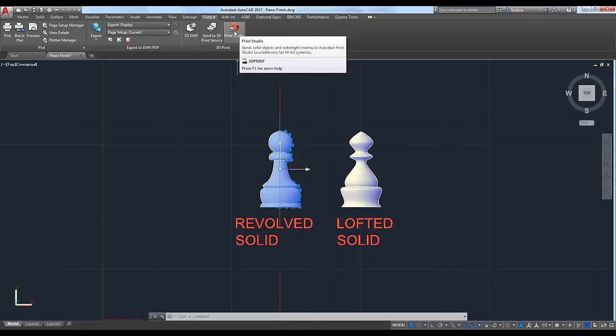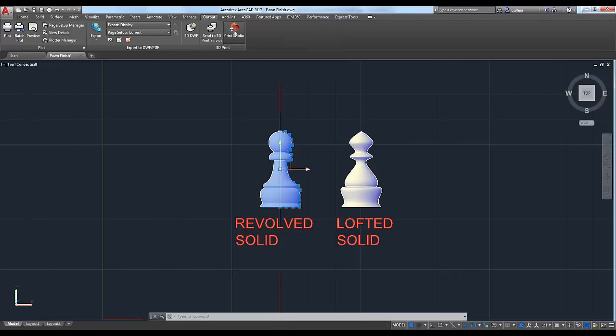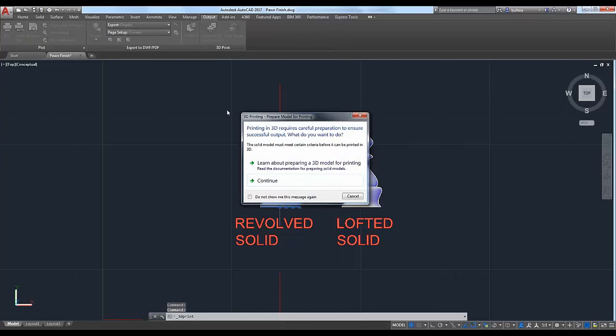The first thing you'll see is a message asking if you want to learn about preparing a 3D model for printing. If you want to learn more after this webinar, go ahead and click on that — it will bring you to documentation about recommended practices for 3D model printing from AutoCAD or from any other program.